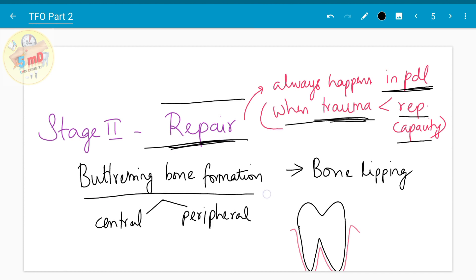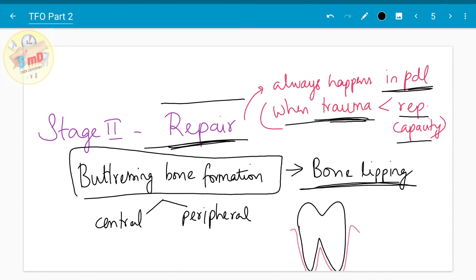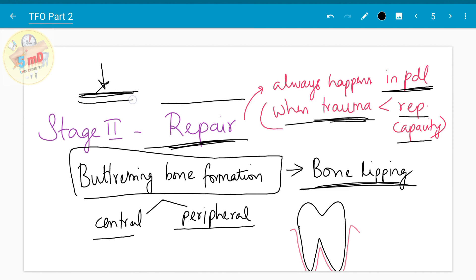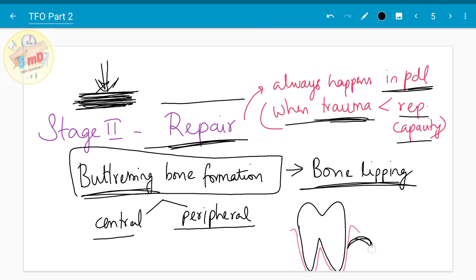This repair is seen as buttressing bone formation, also commonly known as bone lipping. It is of two types: central and peripheral. When the tooth is weakened by the force, osteoblasts form more bone to support the tooth — this extra bone formation is buttressing bone formation, appearing as a plateau or shelf-like bone. Peripheral buttressing occurs at the periosteum, while central buttressing occurs in the endosteum and can be seen on radiographs as increased radio-opacities.